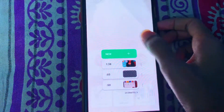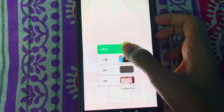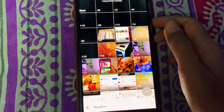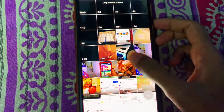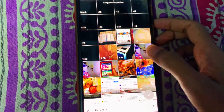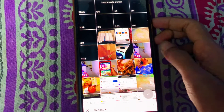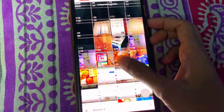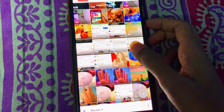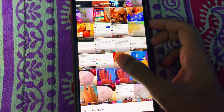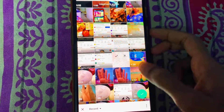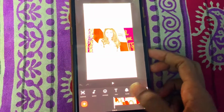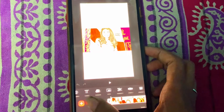Go into the InShot application and choose the video you want to add blur to. I'll be choosing a random video — I'll choose this particular video and mute the clip first of all.